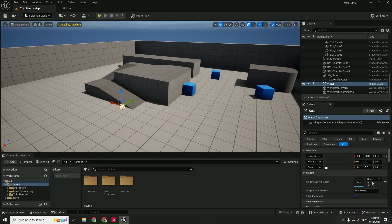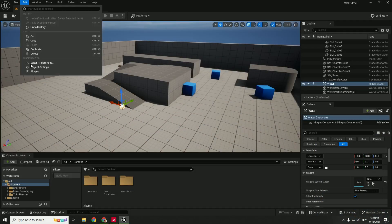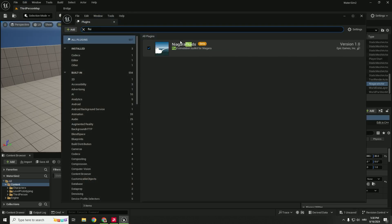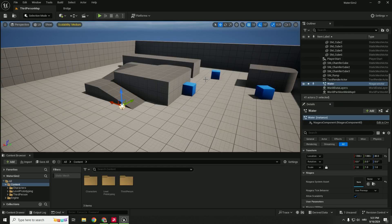First thing that we want to do is to go to Edit and go to Plugins and type in over here Fluid and make sure that this Niagara Fluid is enabled. So just restart your engine after that.